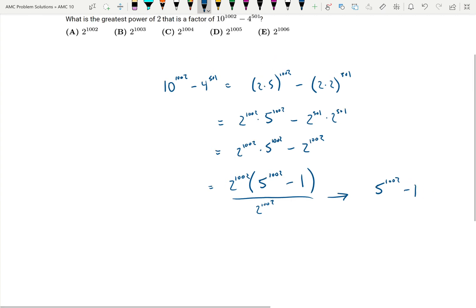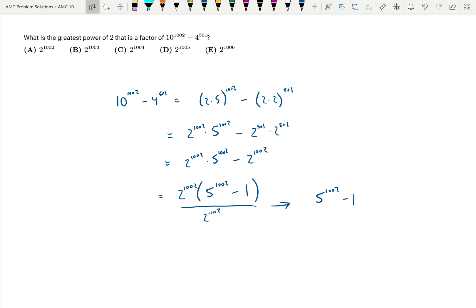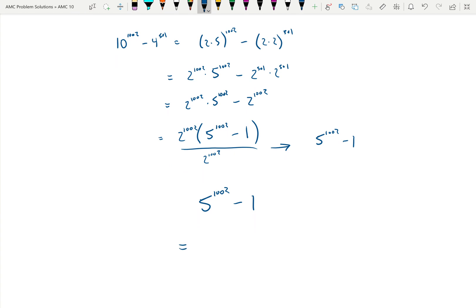Now the question is: what is the greatest power of 2 that divides 5 to the 1002 minus 1? We can do a difference of squares, so that is equal to 5 to the 501 minus 1, times 5 to the 501 plus 1.